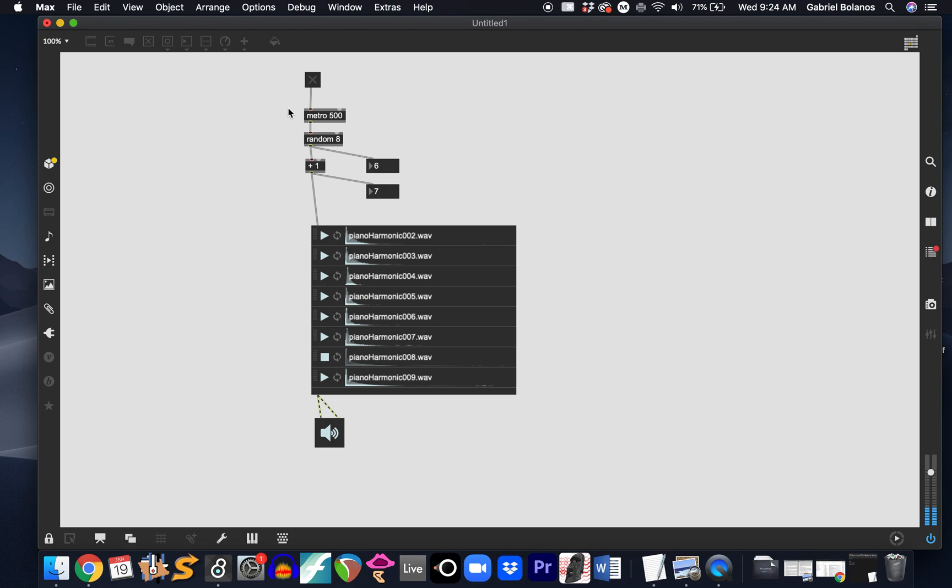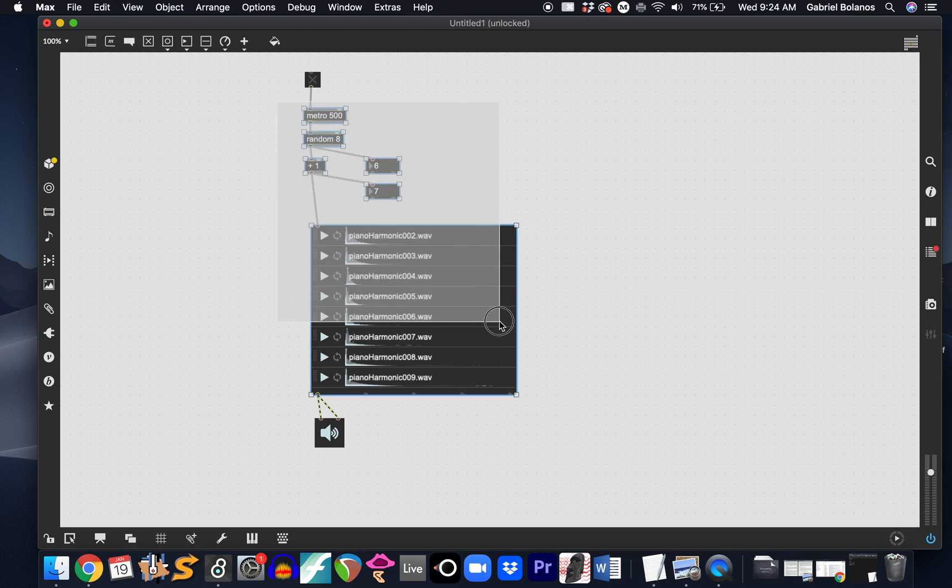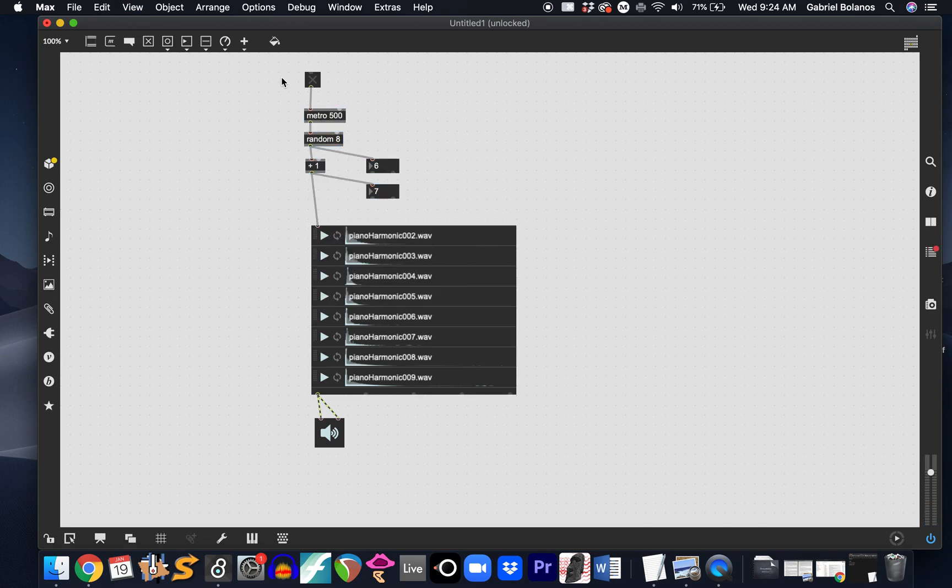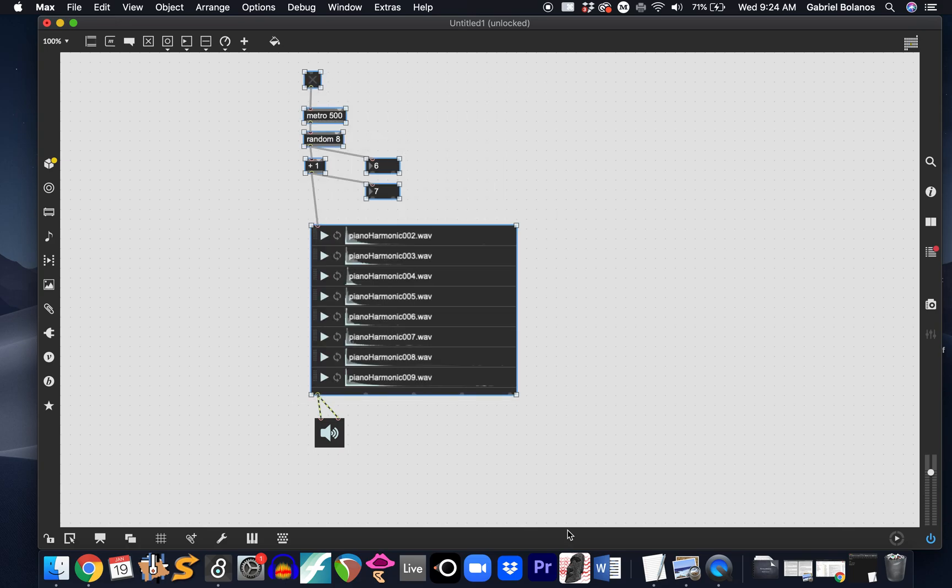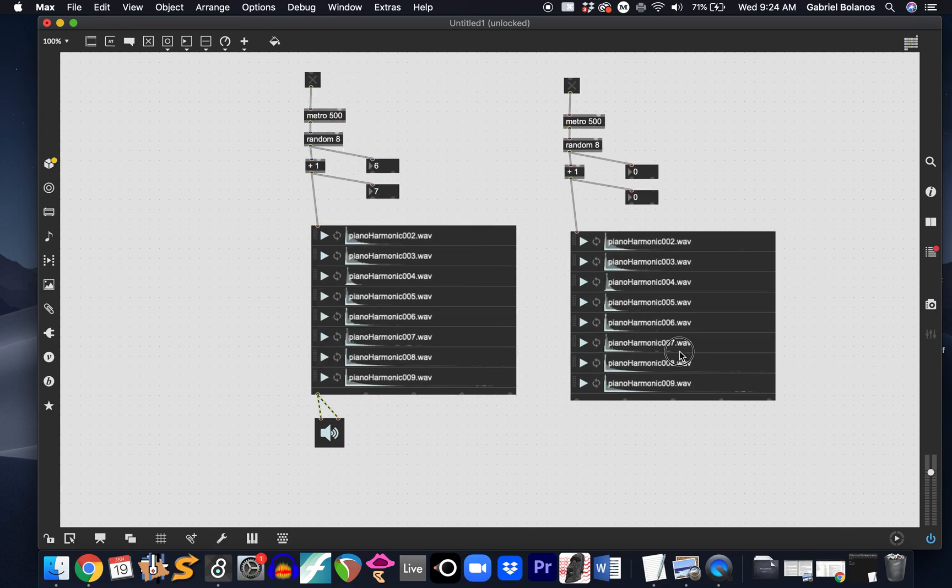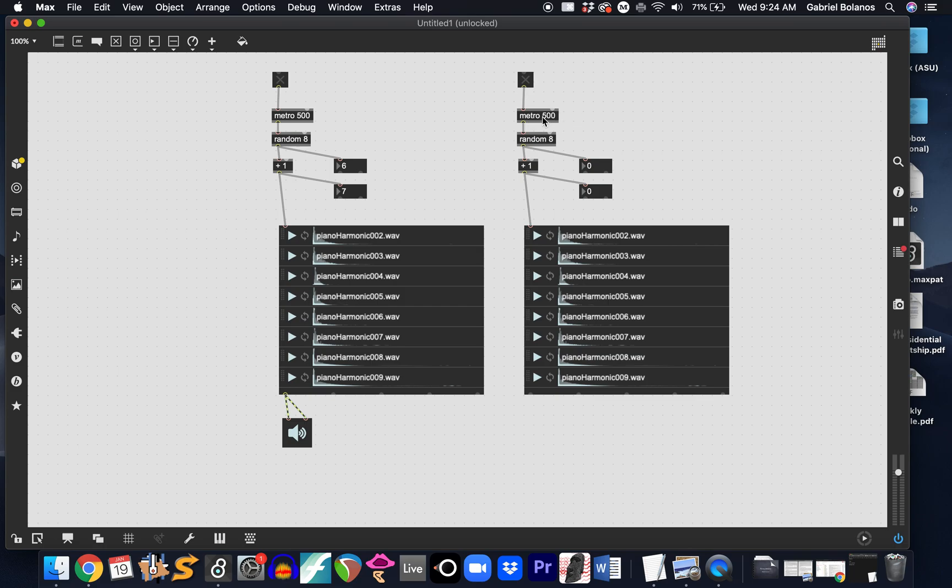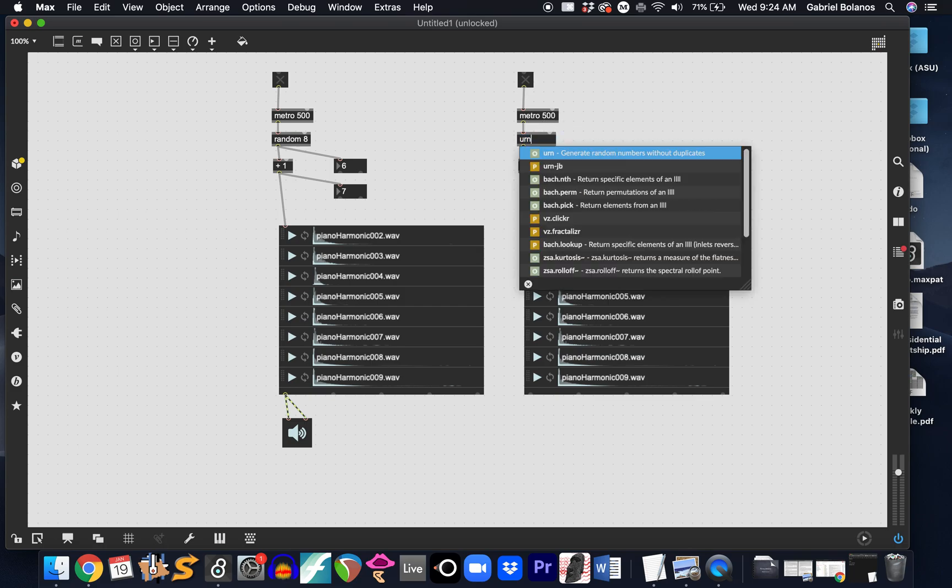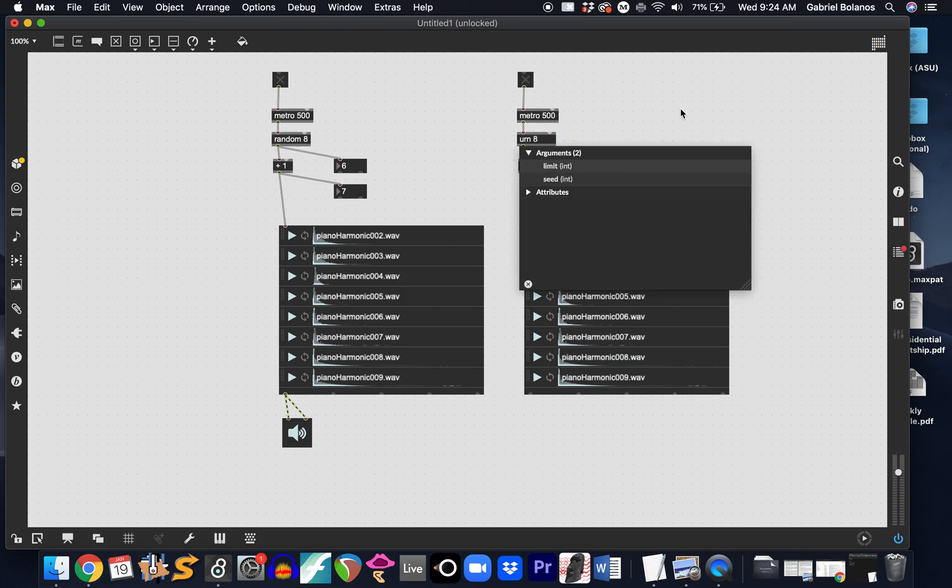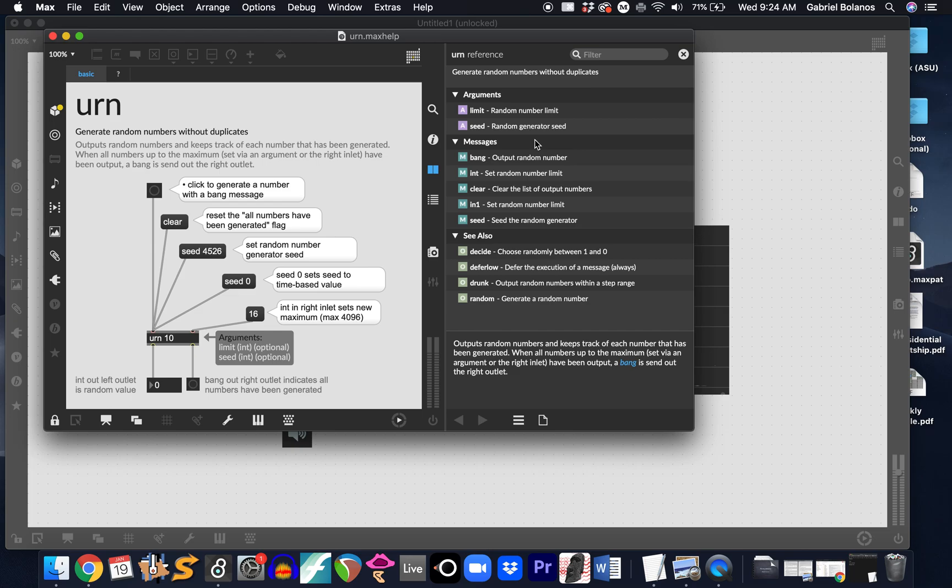We looked quickly in class at another object called urn. And the urn object is similar to random, but it will generate random numbers without duplicates. So in this case, it will generate 10 random numbers, again, starting at zero. So once I click this through this 10 times, it will stop generating random numbers.